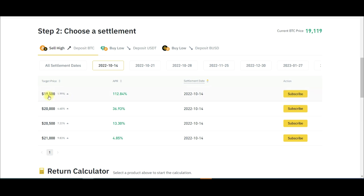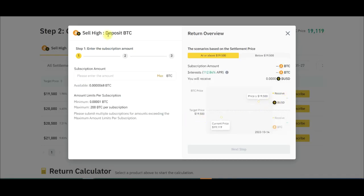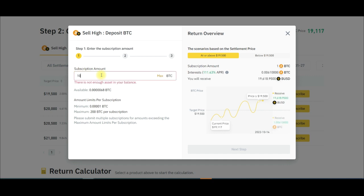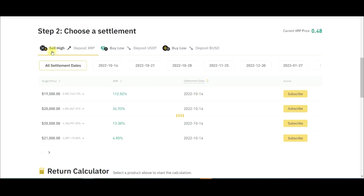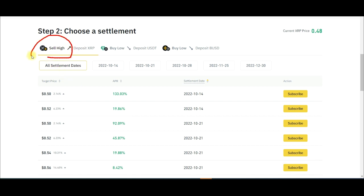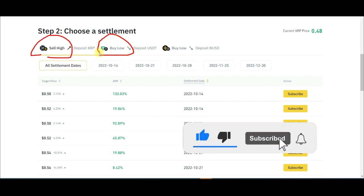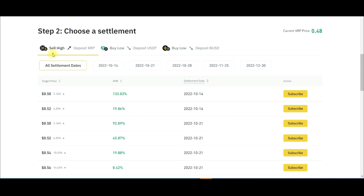If you are going to sell high, you can either sell BTC you already hold or buy BTC today and participate - it works both ways. You can sell high when you have BTC, or buy low if you have USDT or BUSD. Let me go through the sell high process. Once I click subscribe, a dialog box pops up where you enter the amount of BTC. For XRP - if I'm going to sell high I need some XRP in my account; if buying low I need BUSD or USDT.